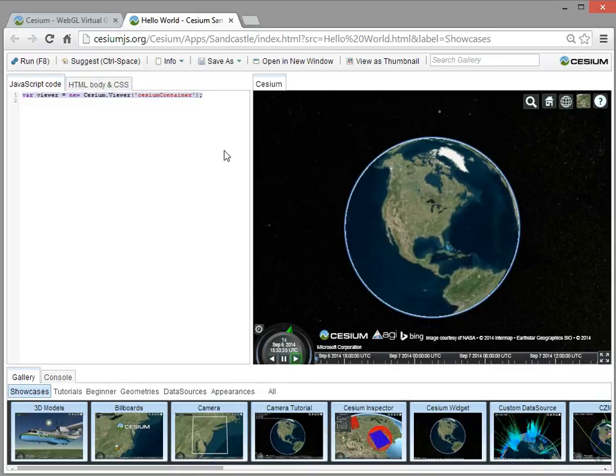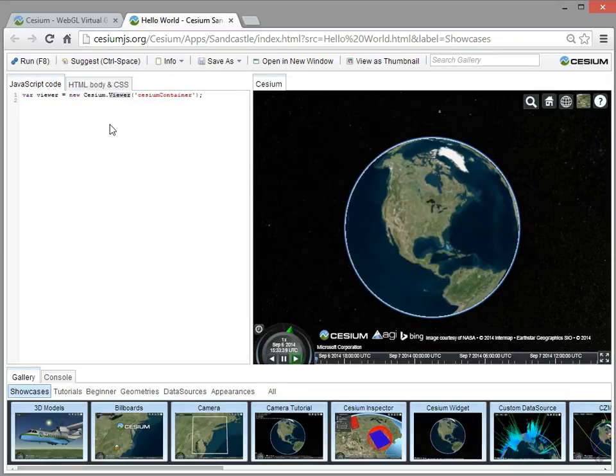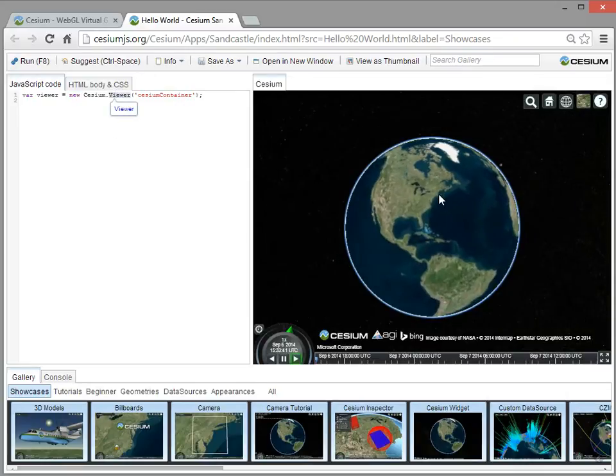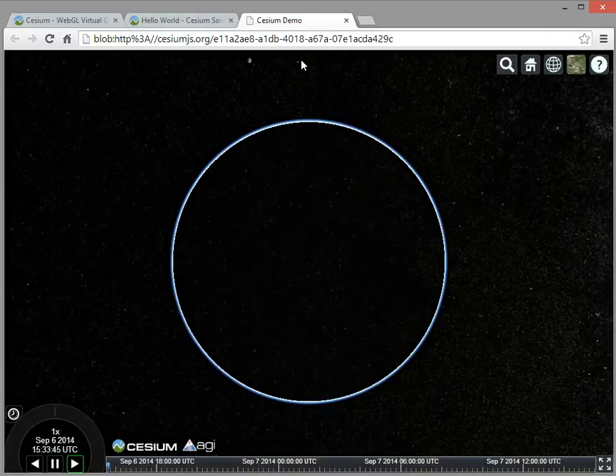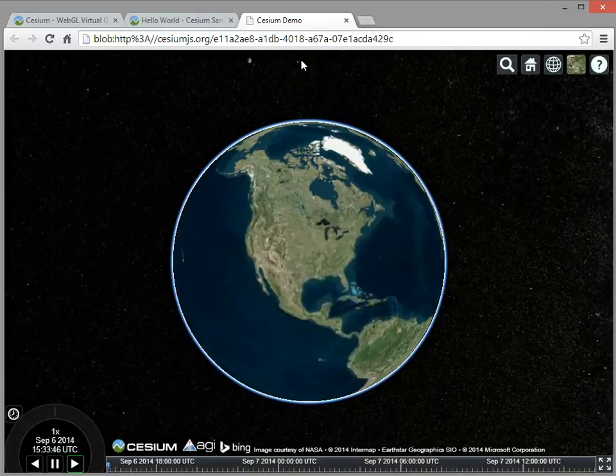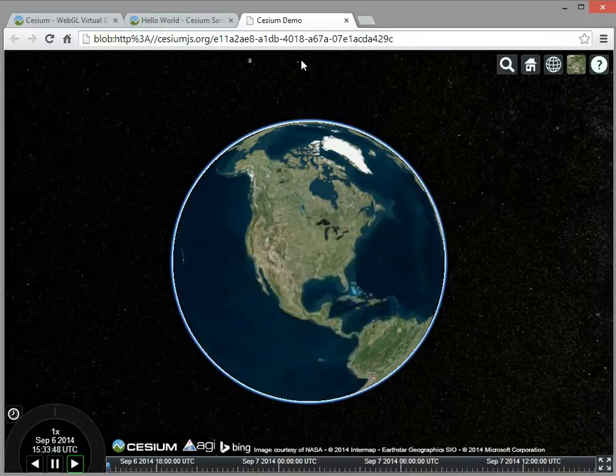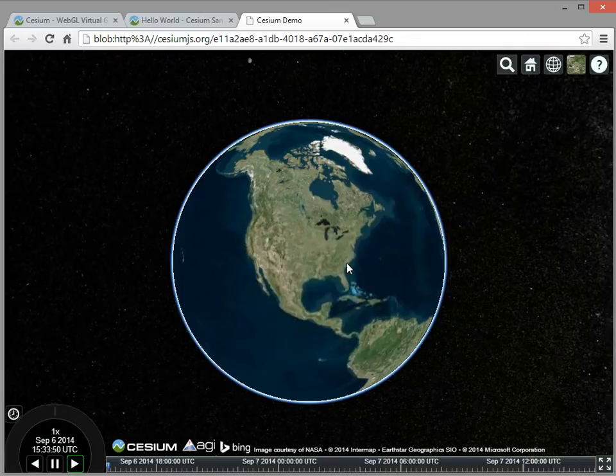So in this case, we're just doing a Hello World application, so in one line of code, we create the Cesium Viewer widget, and we get the globe we see here on the right. So I'm going to do this opening new window, and now I've got a bigger view of the same app, and let's take a look at what's going on.